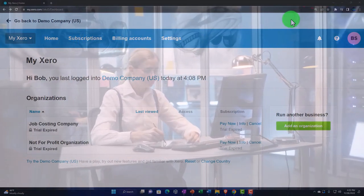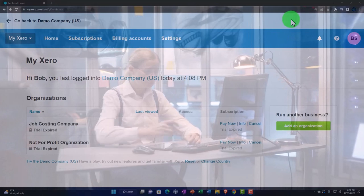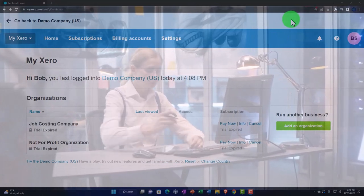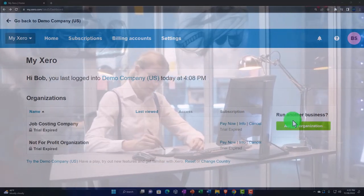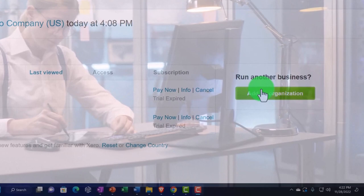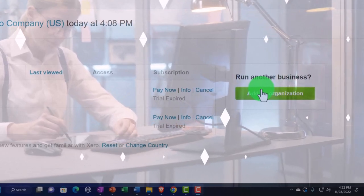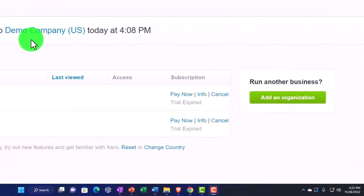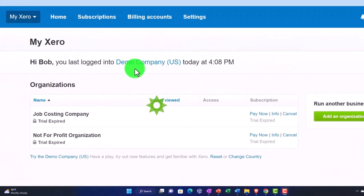The next logical step if you were going to set up a new company file would be to add an organization. However, before we do that, note you want to think about using the demo file.